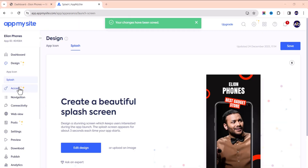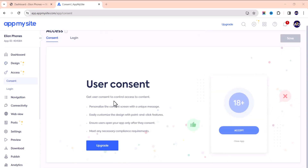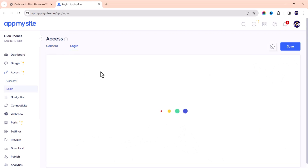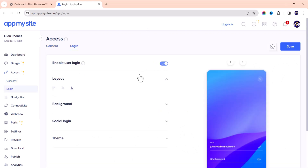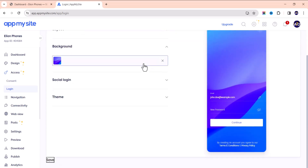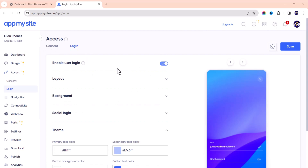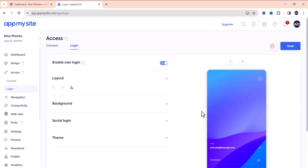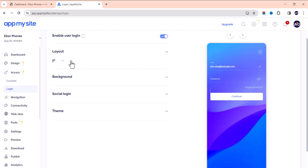Next is the access section. Note that some features can only be edited on the premium plan. For the login page, since this is an e-commerce store, I'd recommend keeping the login enabled so users can sign in. You can also make login optional and change the layout here.